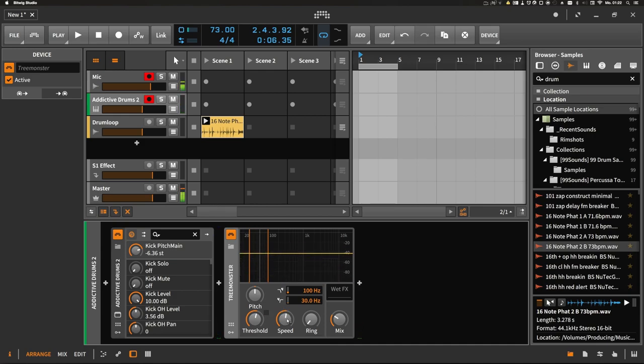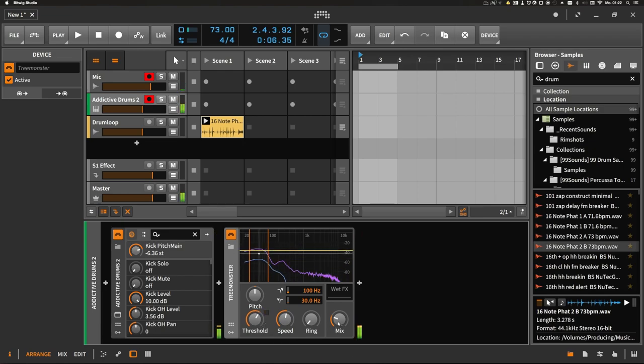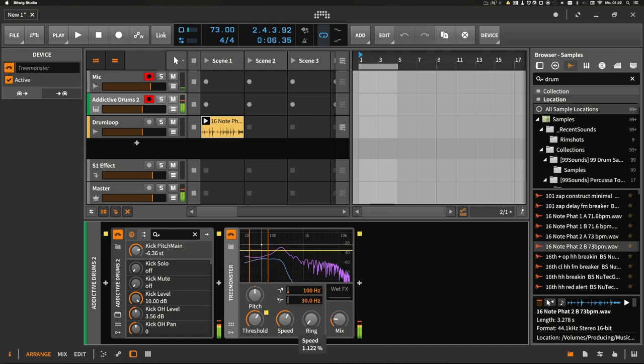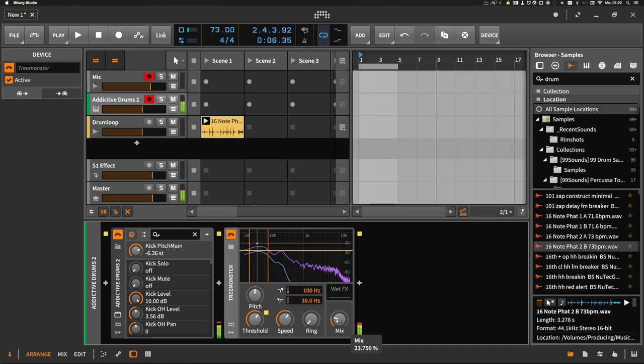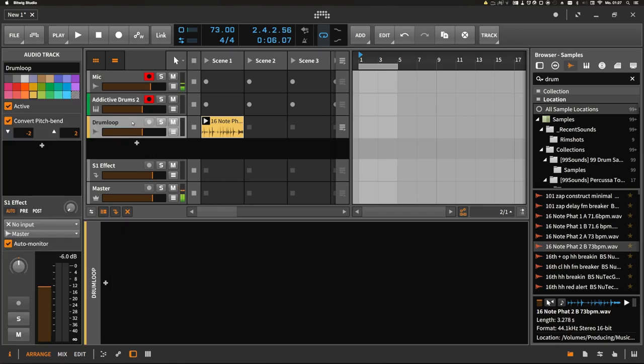You have to play around a bit with all values to find the sweet spot, but you can already hear we just created some nice low end on this kick drum.